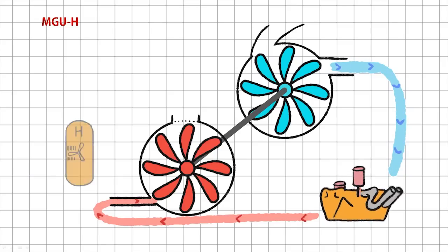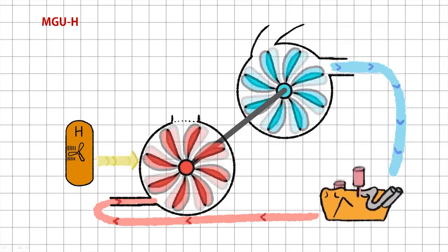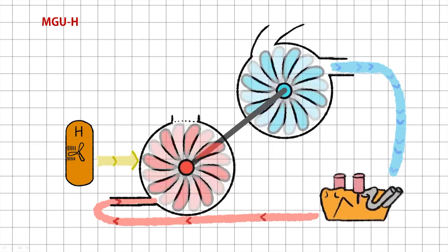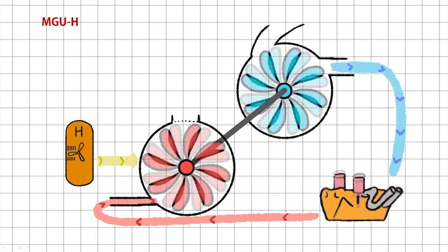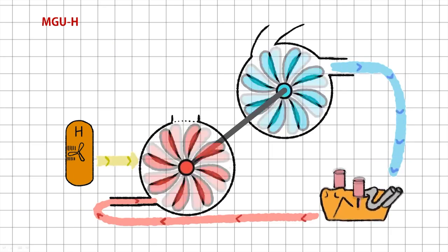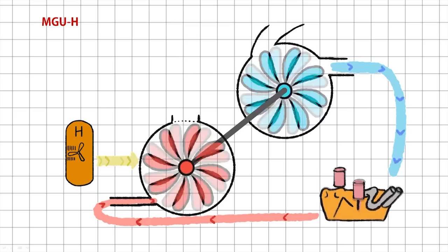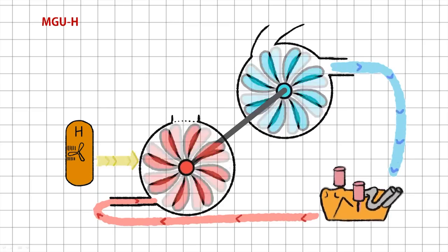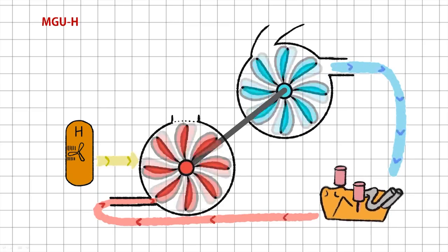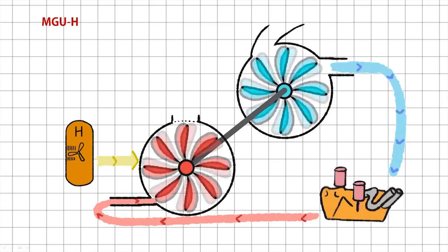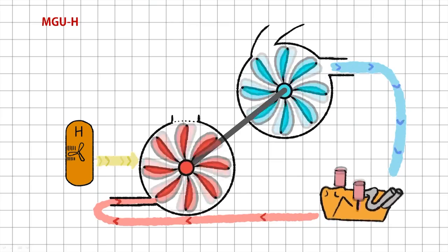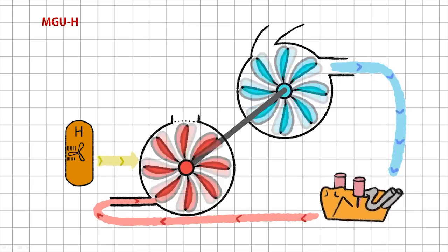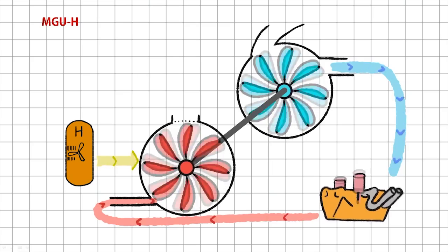What the MGU-H can do is quickly boost the turbo back up to speed when the car accelerates, so the engine doesn't have to wait for the turbo to catch up again. It takes energy from the energy store and just feeds it straight back into the turbo to go and spin it back up. In this way, F1 power units have essentially eliminated turbo lag.